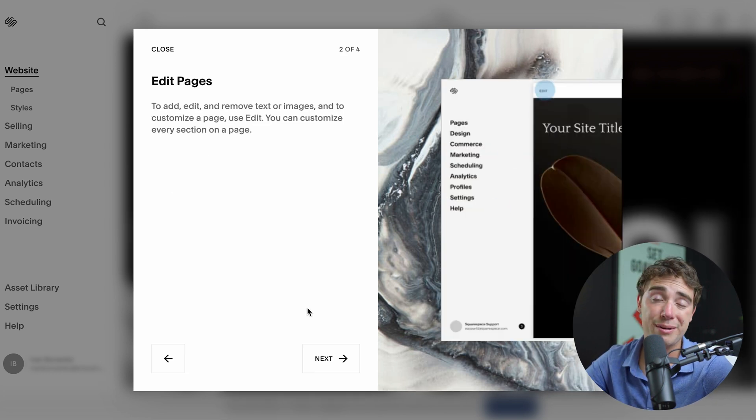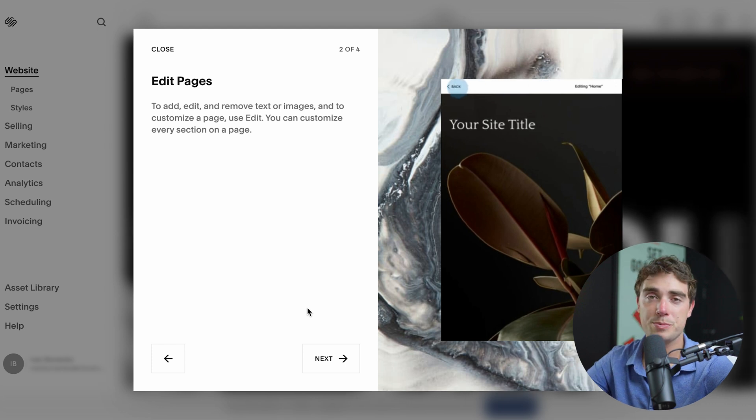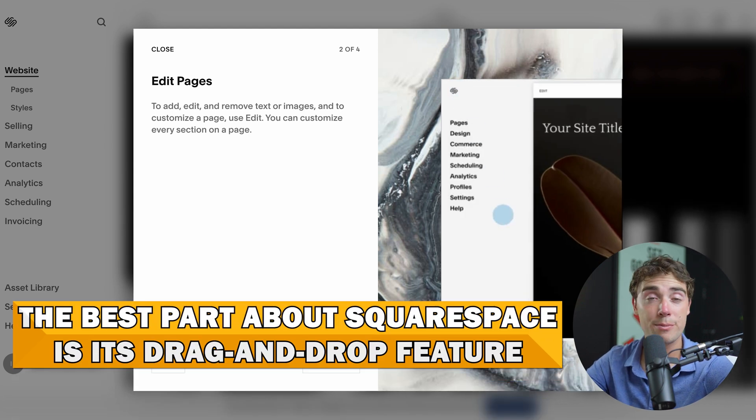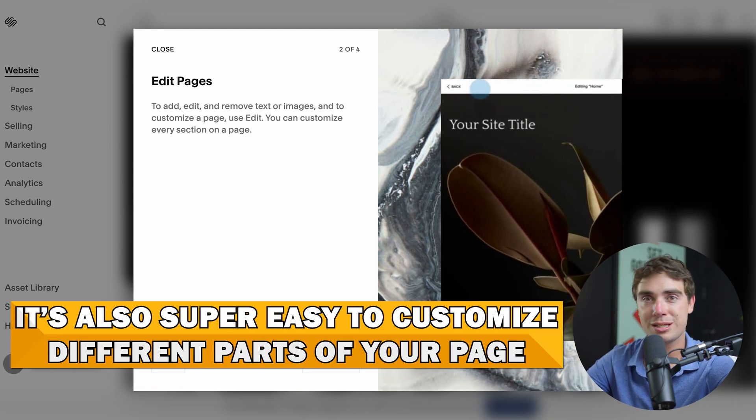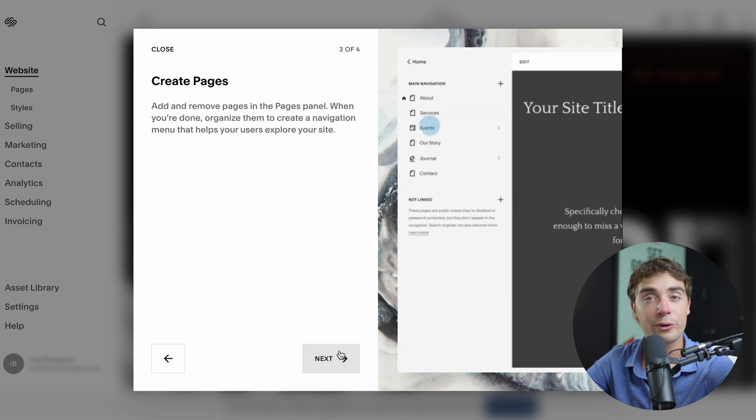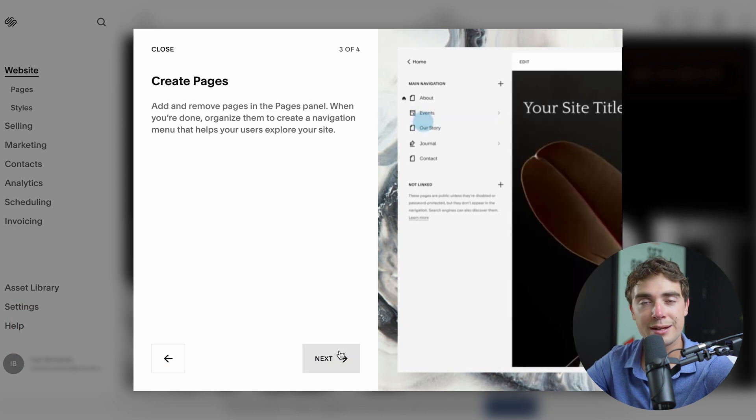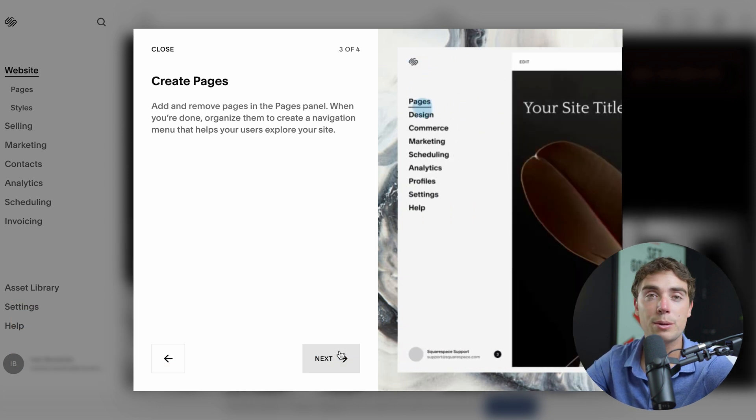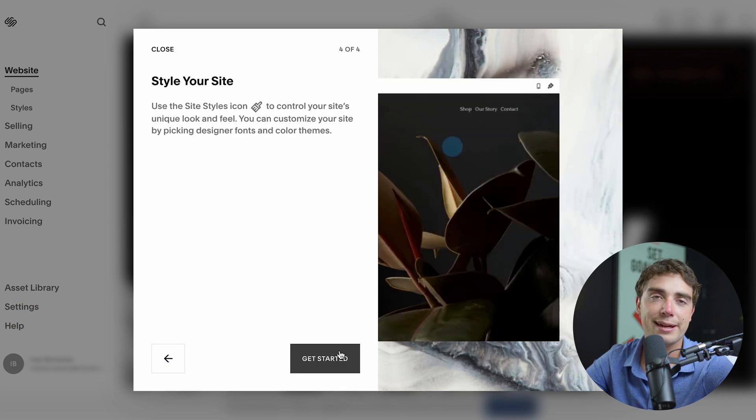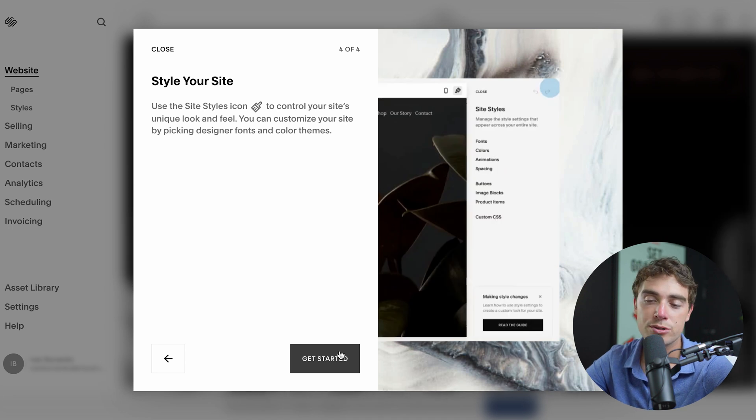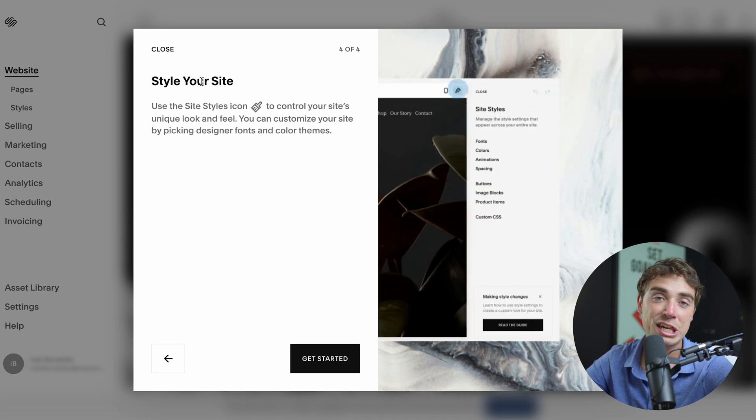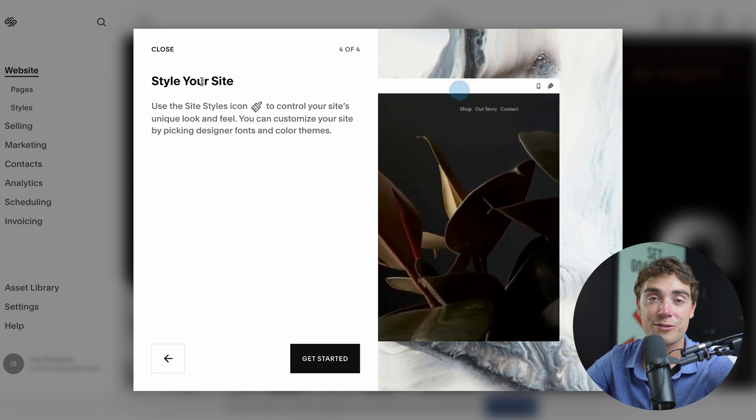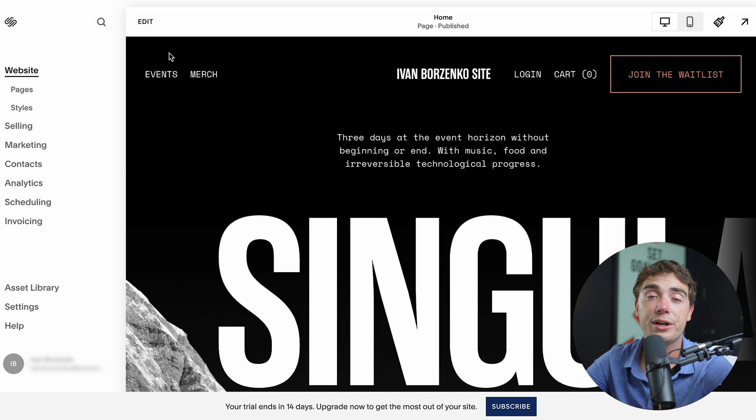Now look, I'm going to get real with you. Here's the best part about Squarespace is the fact that you can actually drag and drop different things, and it's super easy to customize different parts of your page. You can also create pages, but again, some of those features will be limited depending on the plan that you have. And when it comes to styling your website with different fonts and colors, all you got to do is press on the styles icon. You can actually modify different things in there. So let's get started.